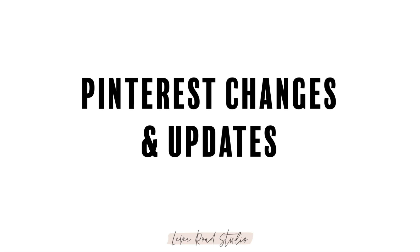Pinterest has gone through some pretty wild changes over the last couple of years which we really need to talk about before we start our keyword research.